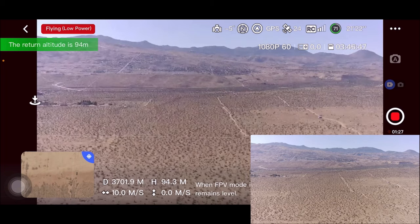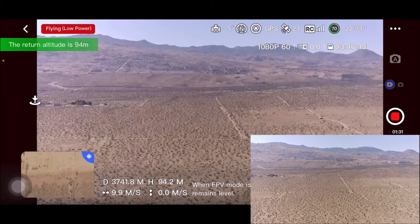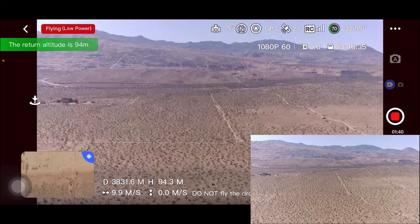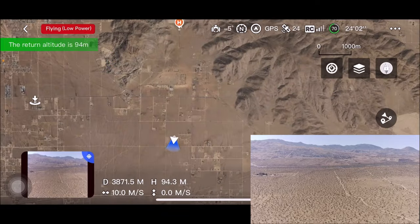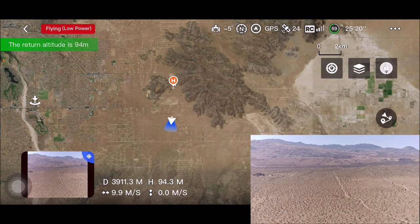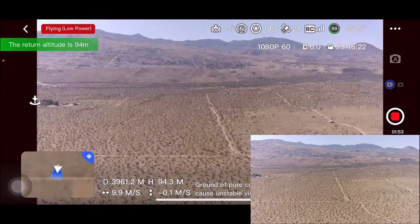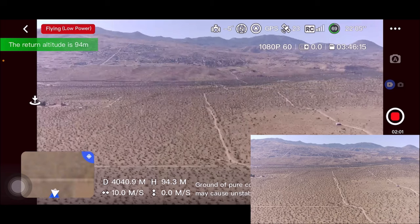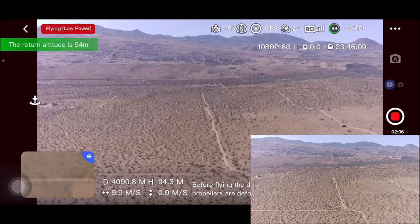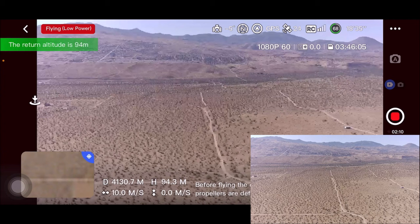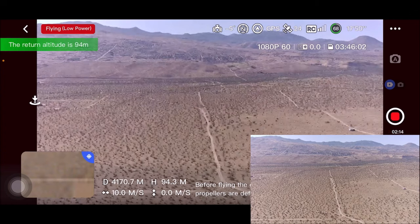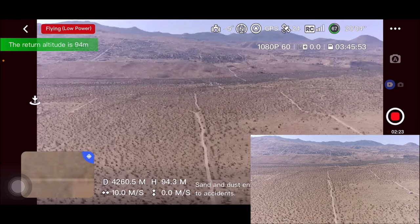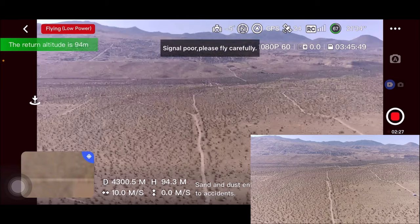Hopefully I don't lose the quadcopter — there's no wind today so it won't fight against the wind coming back. It's still going, still going — what happened? It's still going! Let me zoom out. It's continuing to go — wow. It does have a find-your-quadcopter GPS location that takes you to Google Maps to pinpoint where it is. 19 minutes left, 68% — over 4,000 meters now. 67% and signal is poor again.